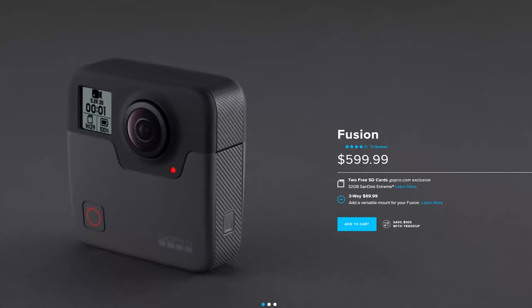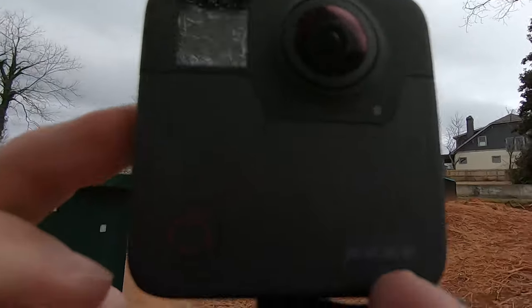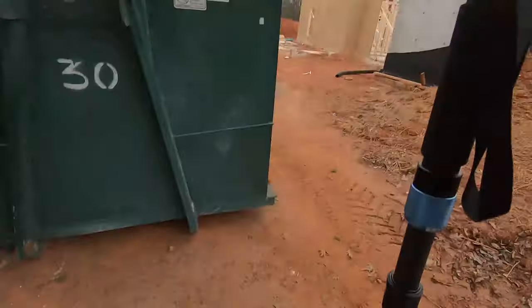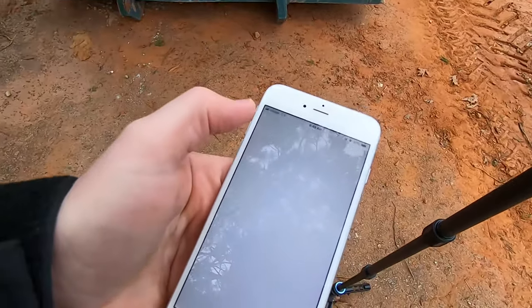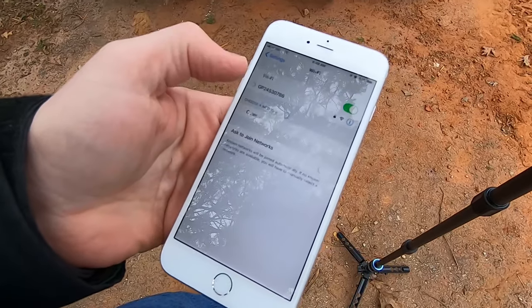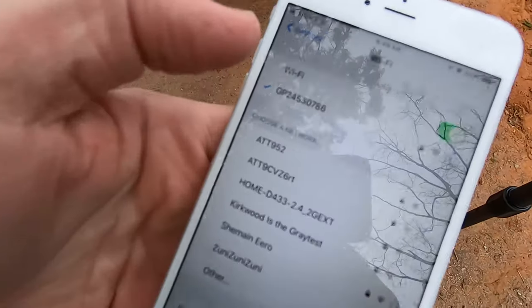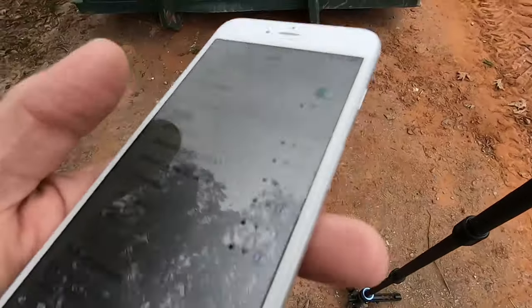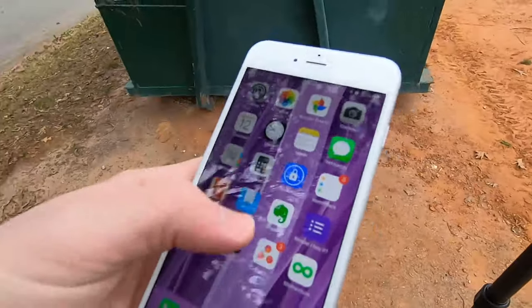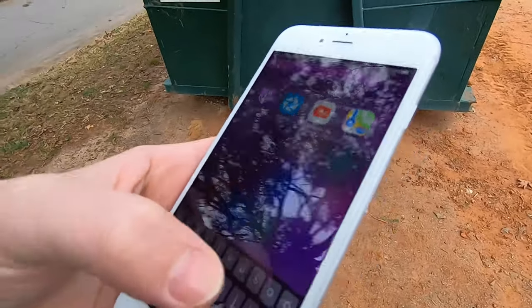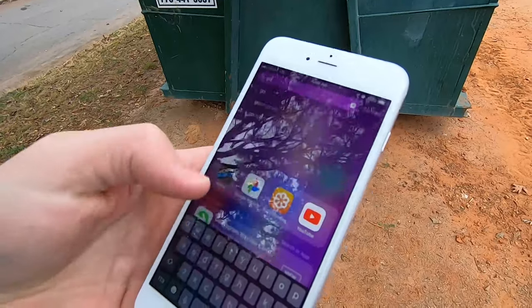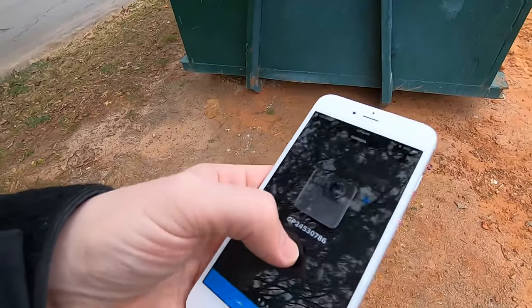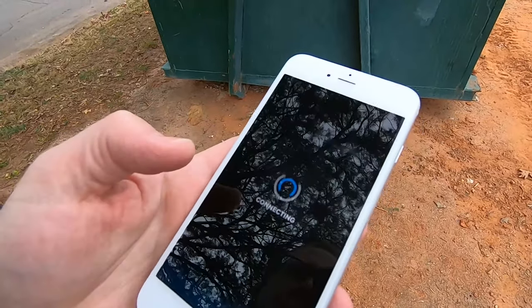What I'm going to do first is connect the GoPro to my cell phone here. So I'm going to turn it on, then go to settings, Wi-Fi. It's connecting to the GoPro right there. Then I can open up the GoPro app, find the camera and connect.